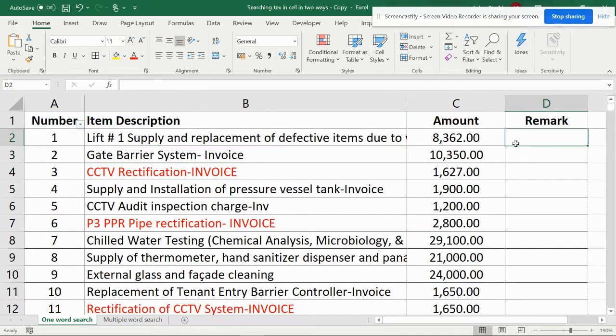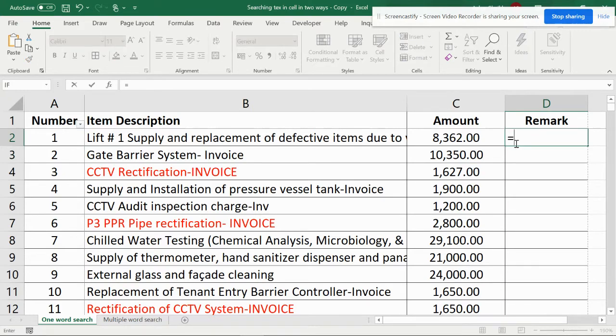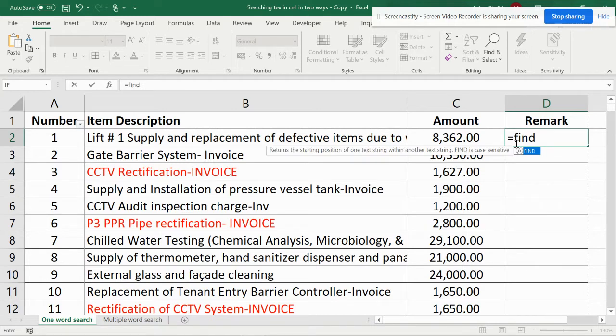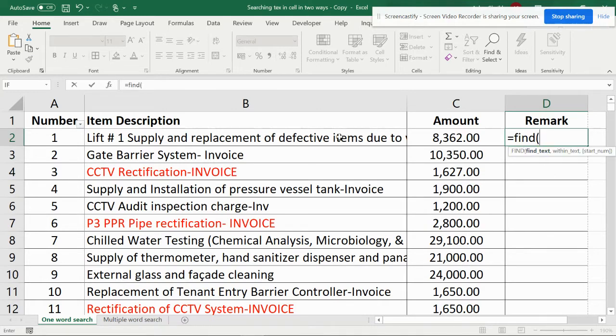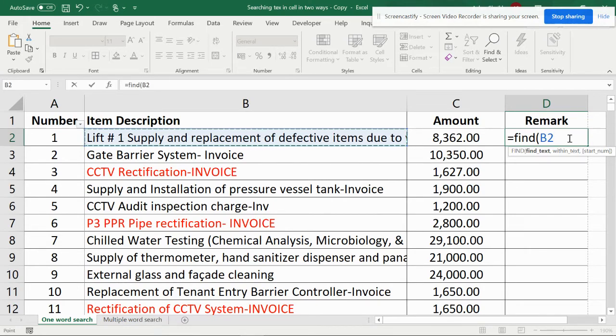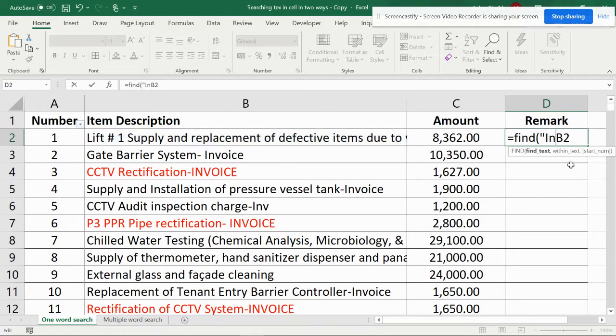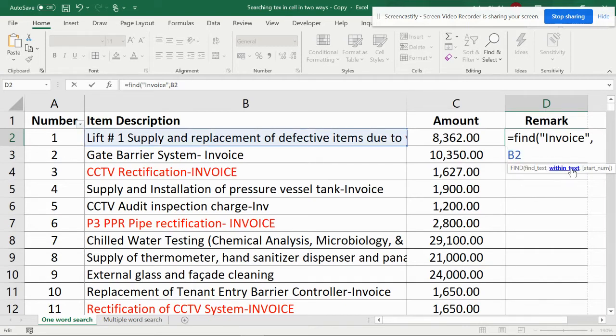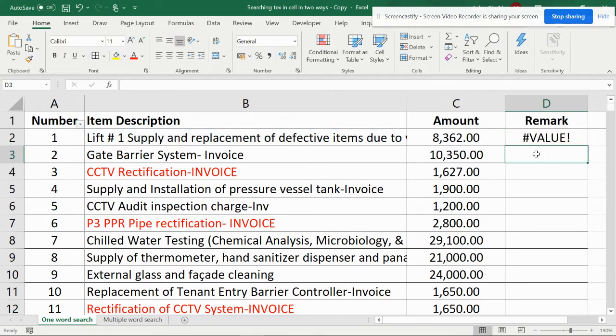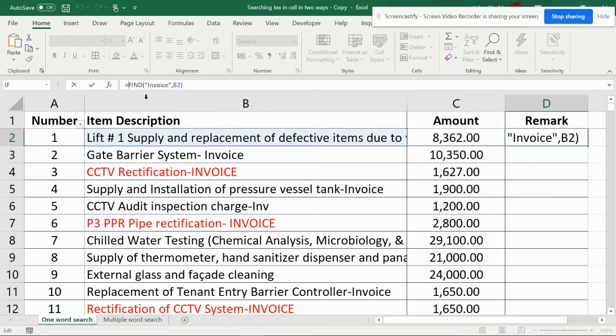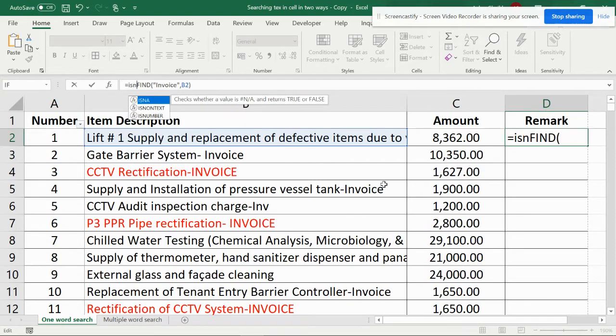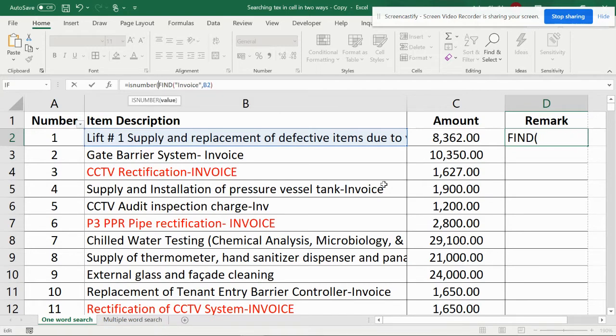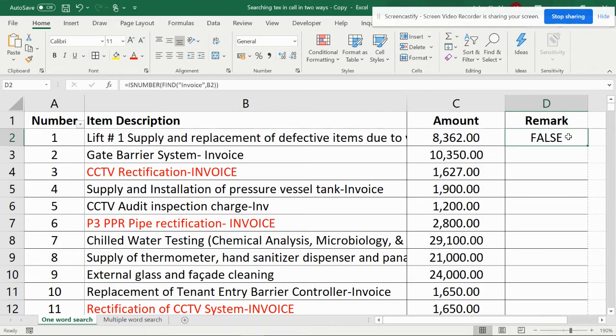First we can have a find formula. In find, you can't directly go and make a find. It will be like find and find the text. The text will be like invoice in double quotes, comma, within the text, and start num we can give directly. It gives you a value error. Now what you can do is make it into is number find. Make this into a find and close double parenthesis. Now it gives you true or false, so either it is there or not there.